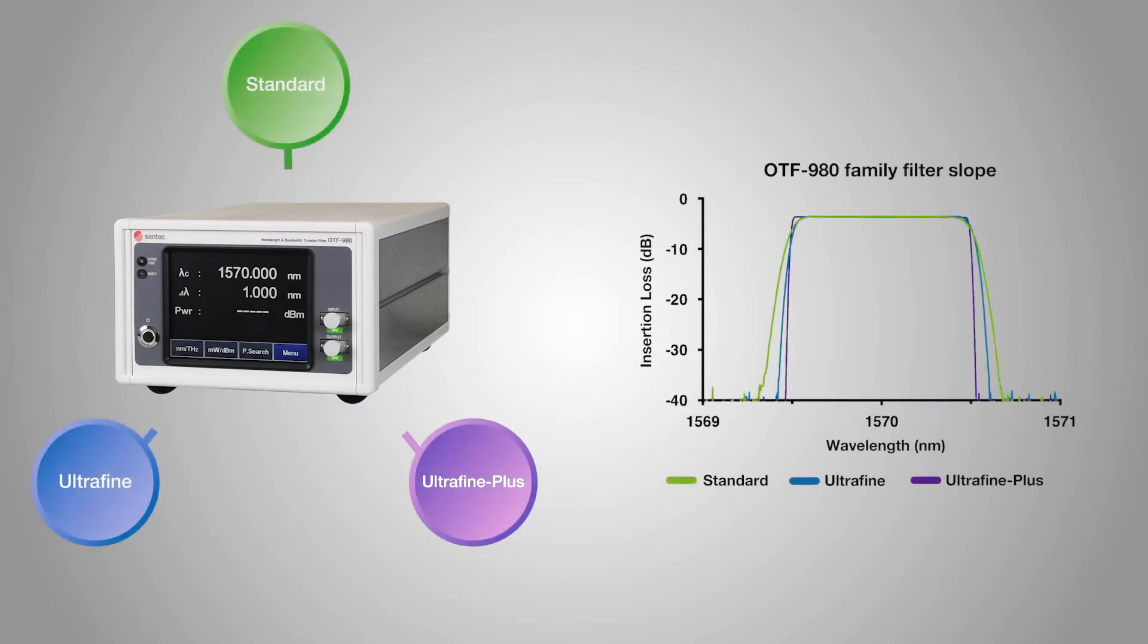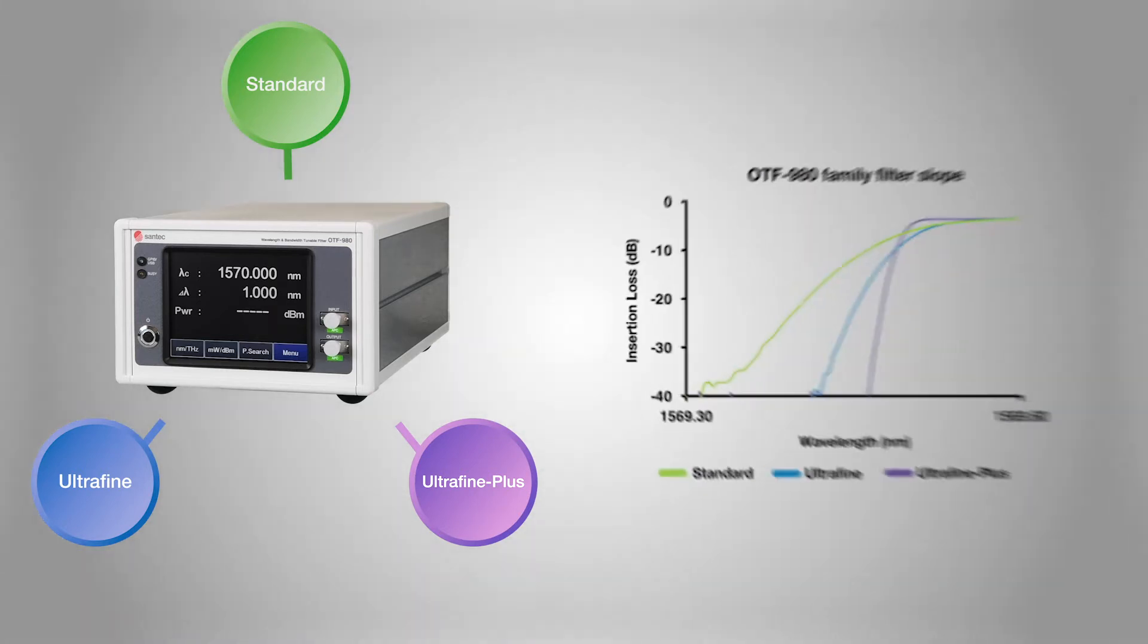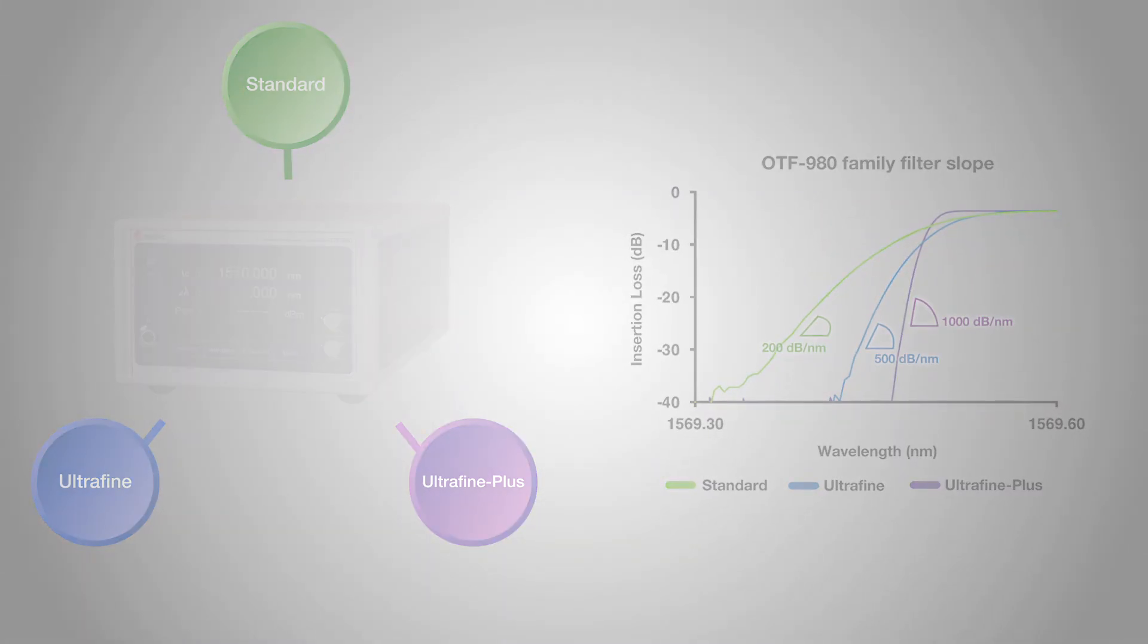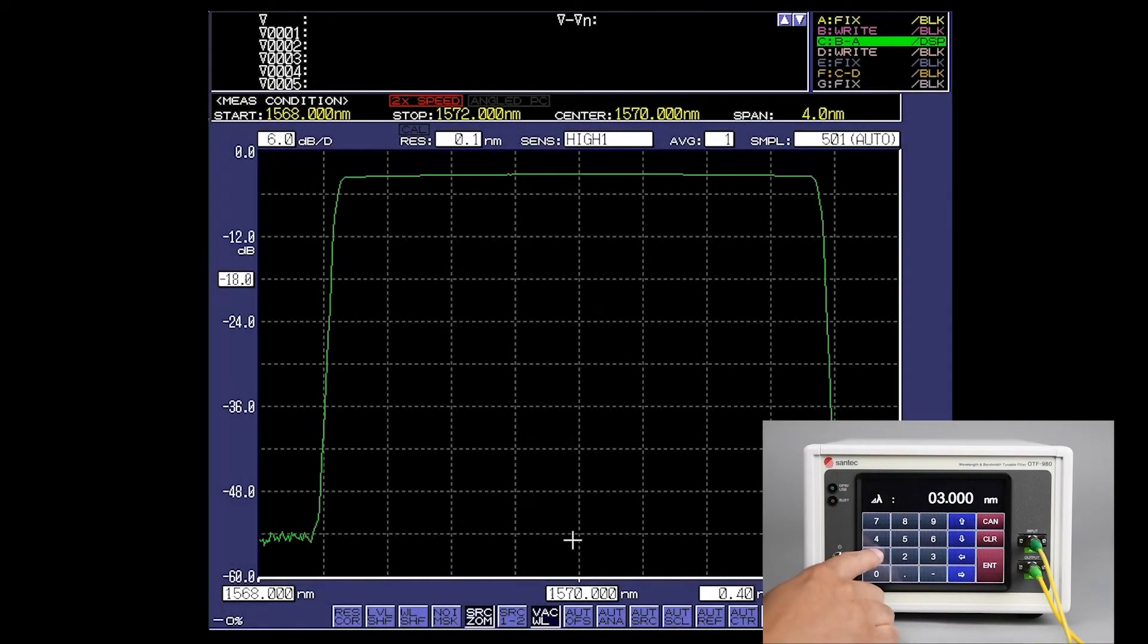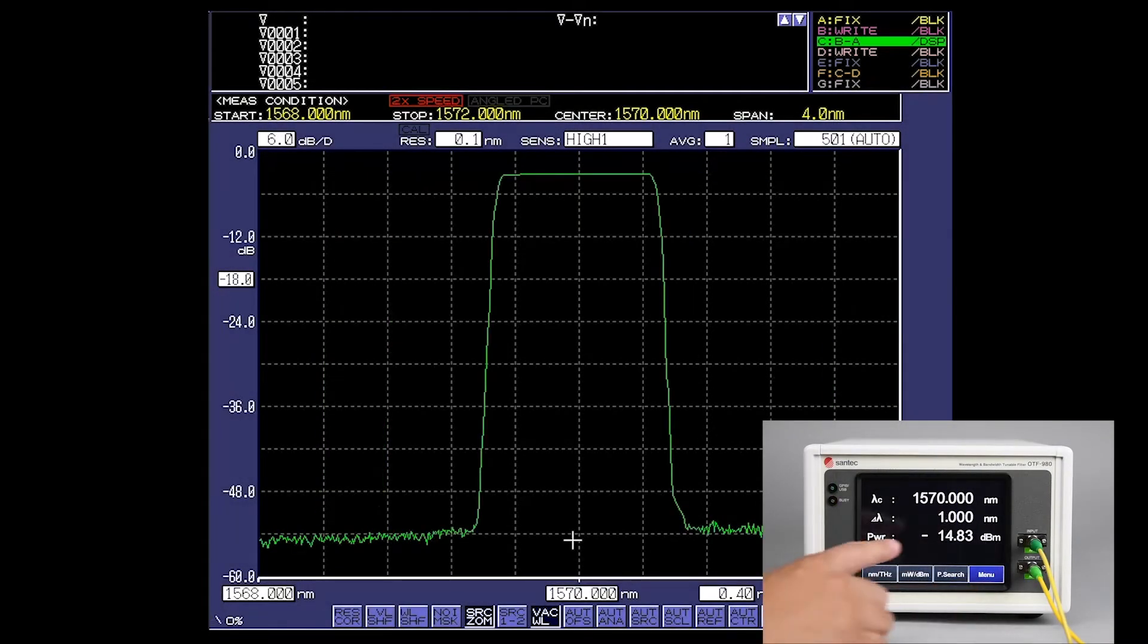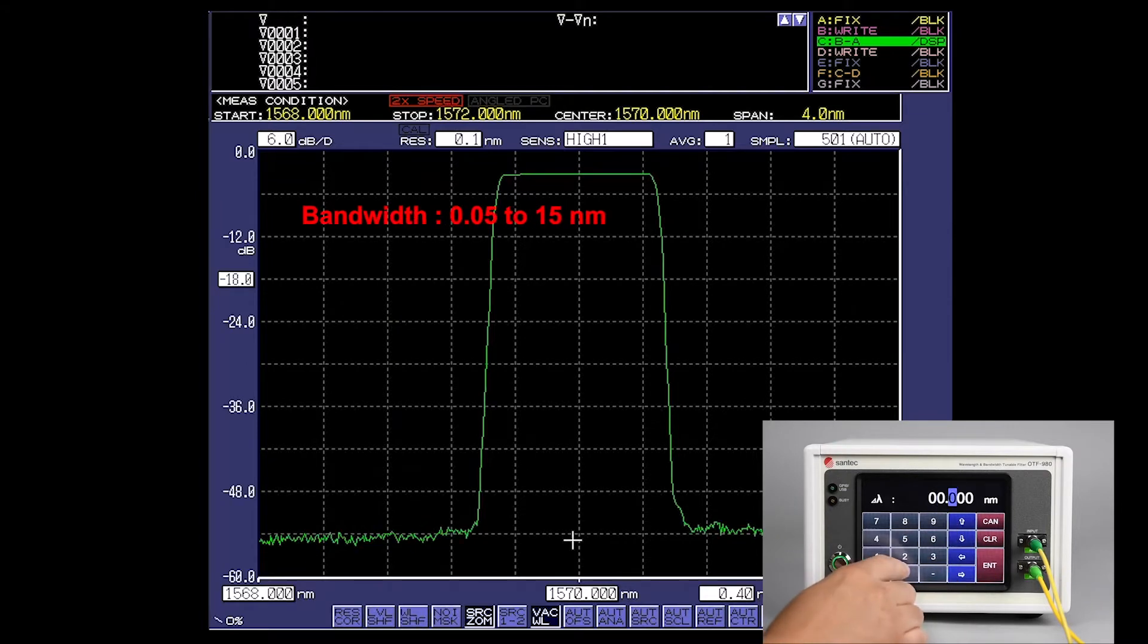Available in three different models, the OTF-980 features a steep filter slope up to 1000 dB per nanometer. The OTF-980 will allow you to select bandwidths from 0.05 nanometers to 15 nanometers.